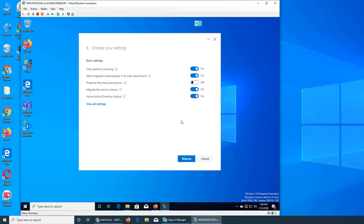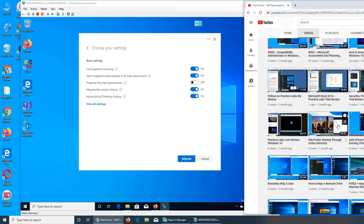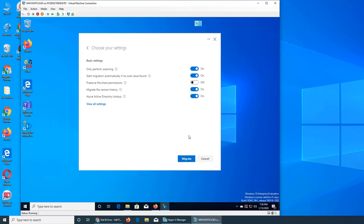Preserving file share permissions means whatever permissions were set locally on the files will be preserved on the server as well. If you remember from previous videos about file rights through Active Directory - with Azure Active Directory it works the same way in the cloud. If a user does not have permission they will not be able to see the files on SharePoint even if the location is normally accessible to them.